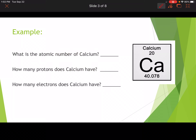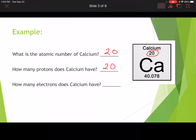We're going to take a look at calcium. What is the atomic number of calcium? It's got two numbers on here, but the one you're going to pick for the atomic number is 20. So calcium has an atomic number of 20, which means it has 20 protons.